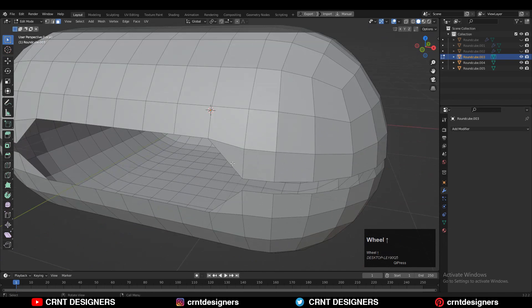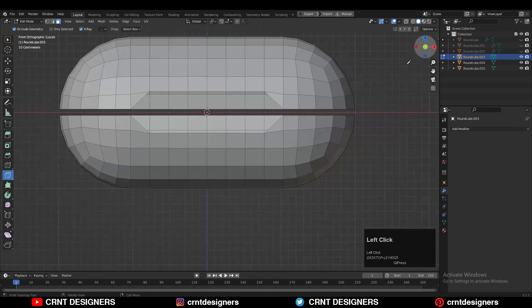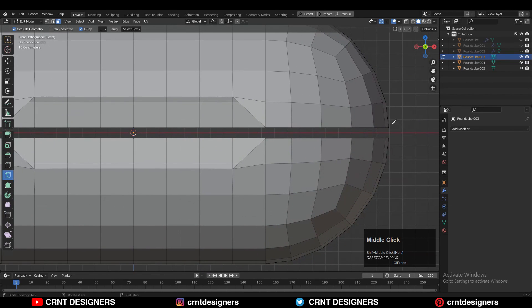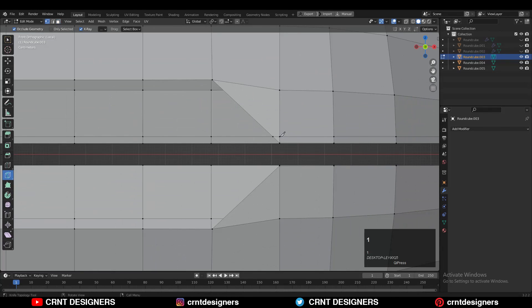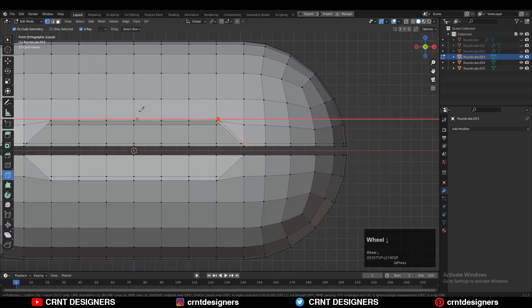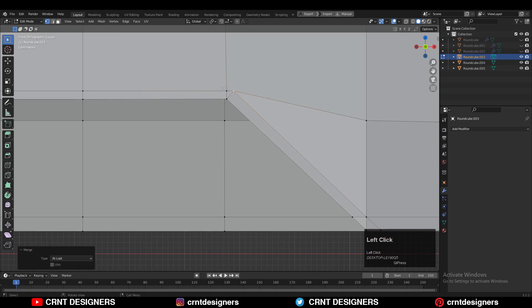Start to work on the outer object. Use the knife tool to create the loop structure around this detail — create a simple cut like this and then start to create that loop structure. Then select these verts and merge them.